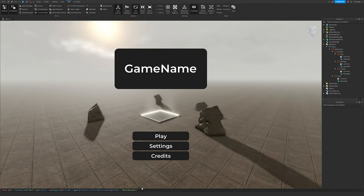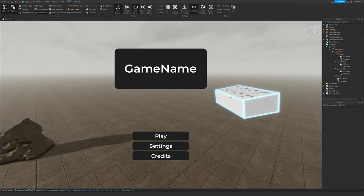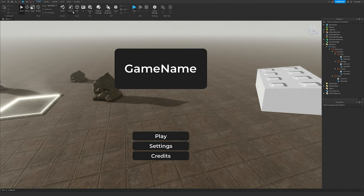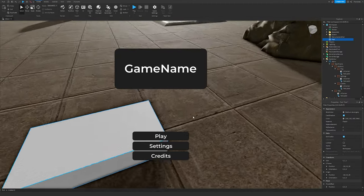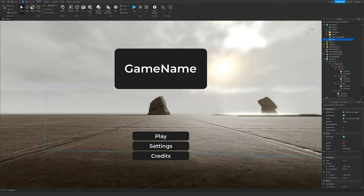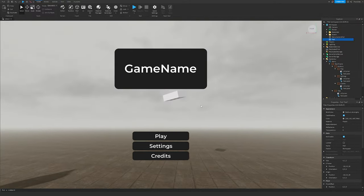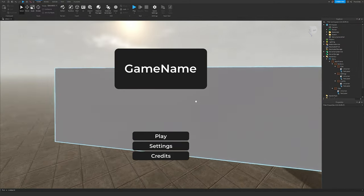Select the command bar box and press Enter. A new part should be created. If it doesn't work, you can manually insert a part and rename it to 'MenuCameraPart'. You'll have to position the part yourself in that case — I use the command because it's easier to position things where I want them.